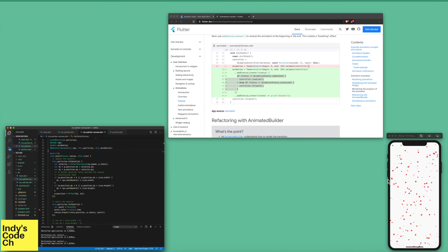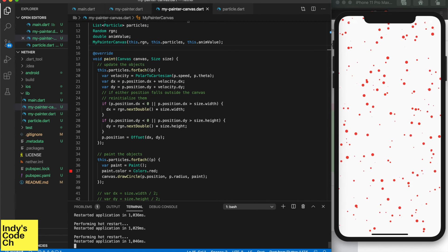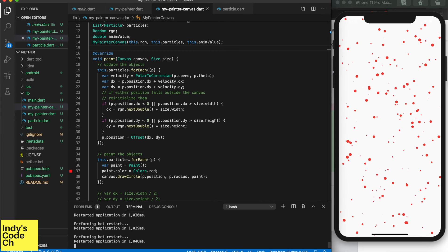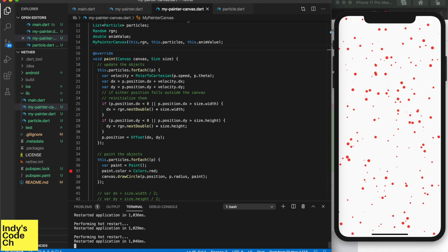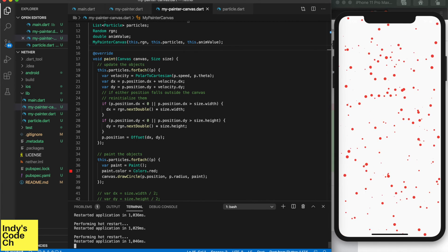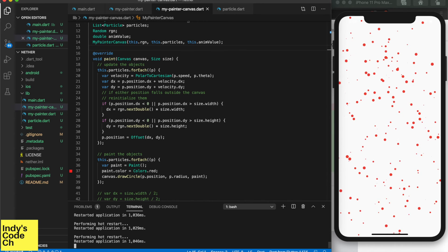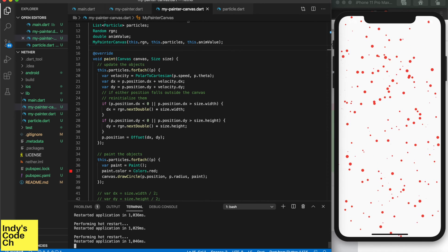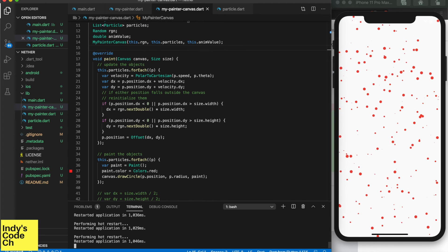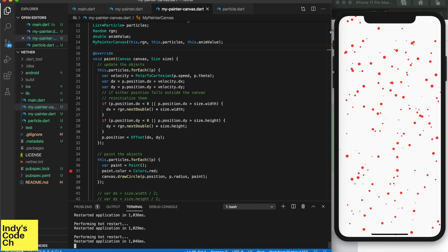And there you have it — moving bloody particles! This video took a little longer than usual because we had to set up the scene for future experiments. As always, thanks for watching, and if you like what I create, please like, subscribe, and share. In the next video, I will explore some geometric experiments with Flutter canvas — tune in then.